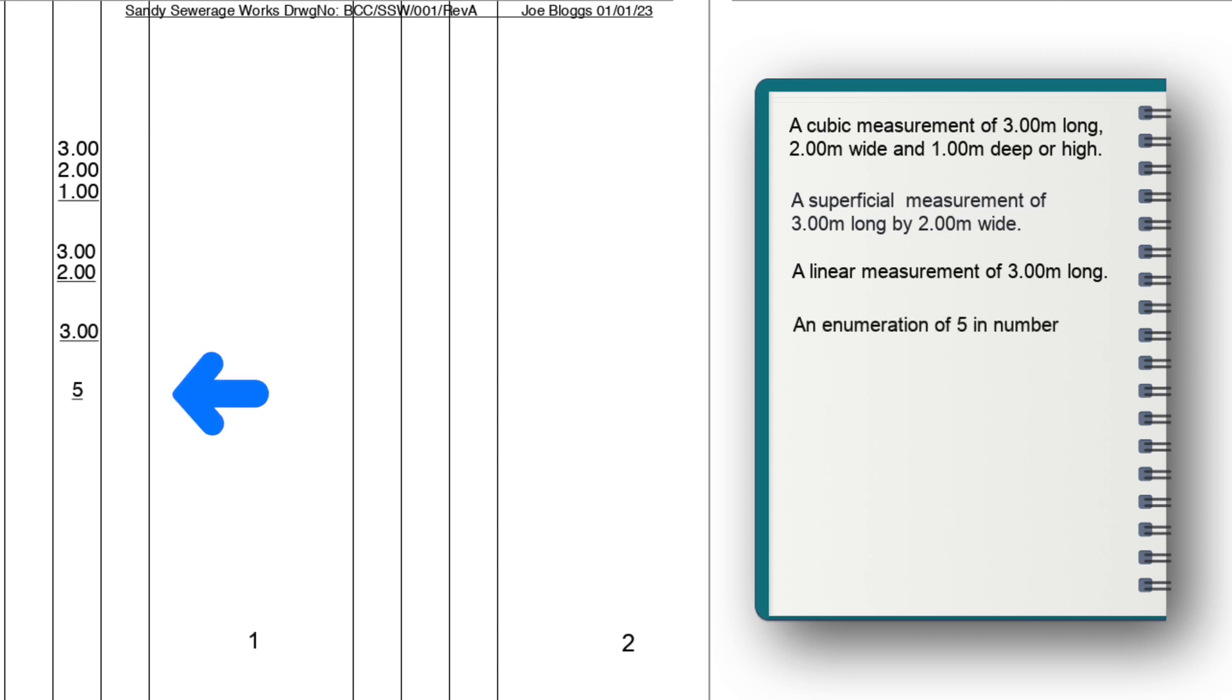Enumerated items are also fairly straightforward to dimension. But note we have no decimal point, as an enumerated item is a count of something. We could also dimension an enumerated item in two more ways.